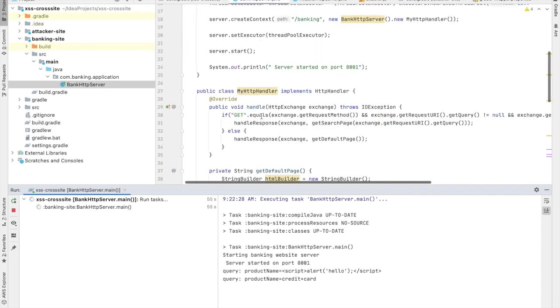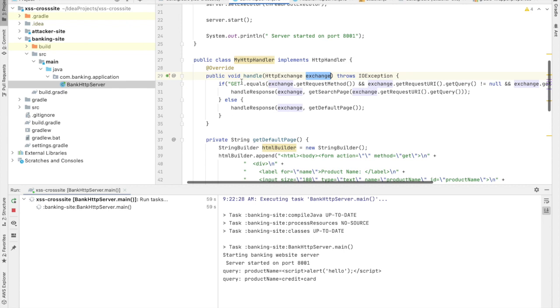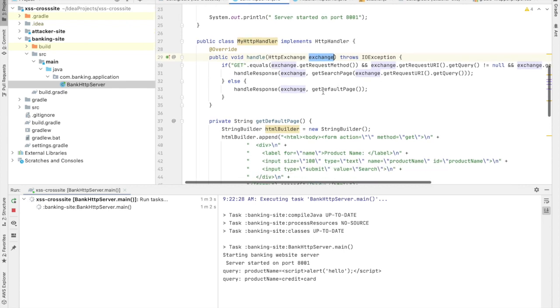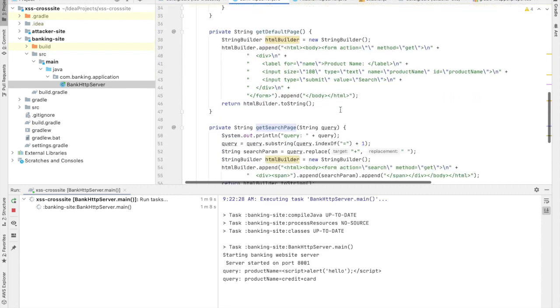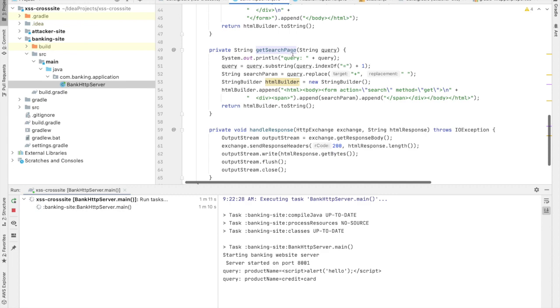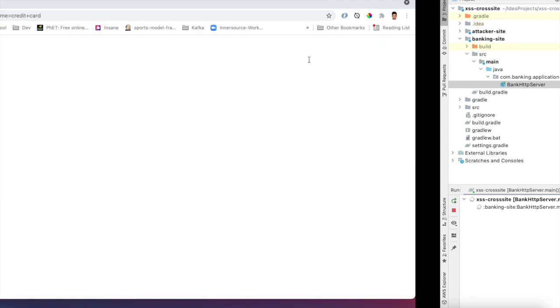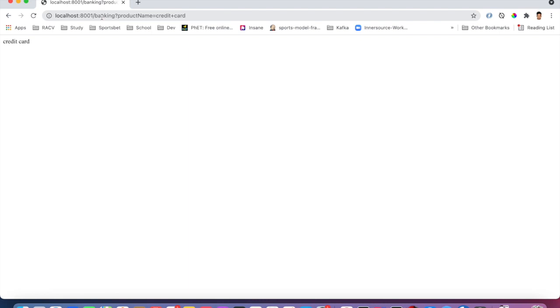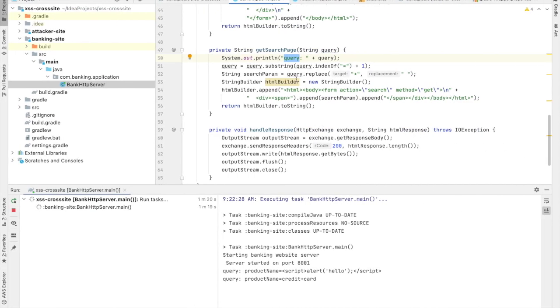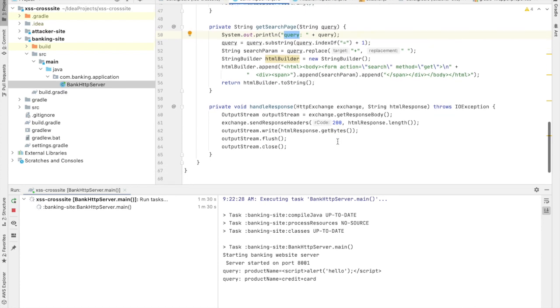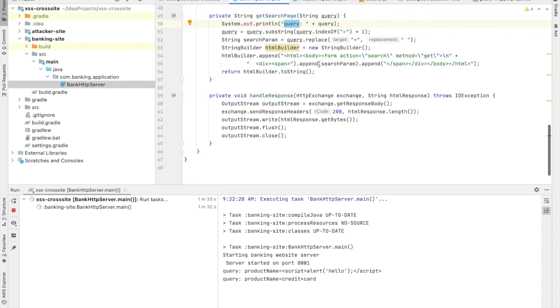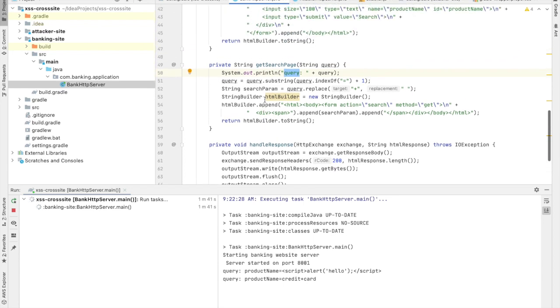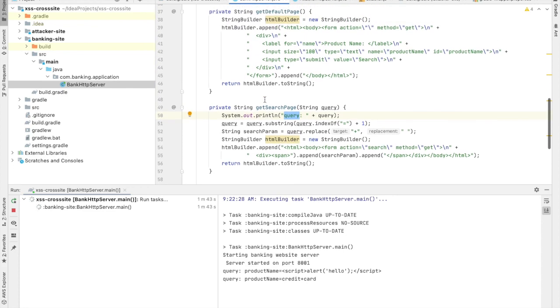Let's understand the code implementation. This handler has a method where it receives a GET request and then passes on to this method search page—getSearchPage. This search page is looking for the query string. You see the query string here is product name credit card, and it retrieves it, does some sanitization, and then adds the same query to a form and sends it back as a response. That's pretty simple implementation for the response: just taking the query and returning it back as a string. That's what we see on the screen as credit card.